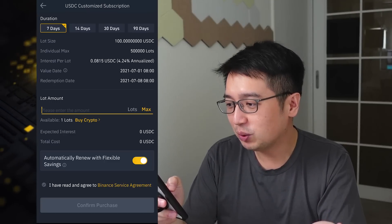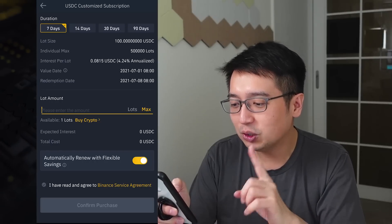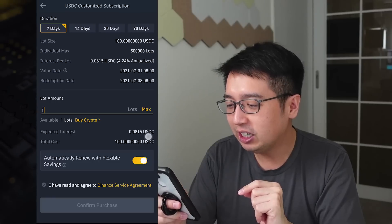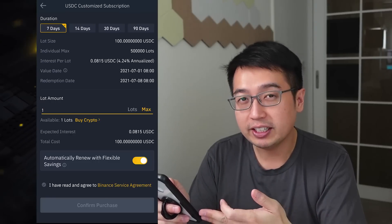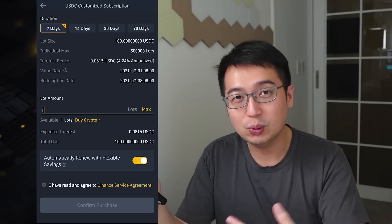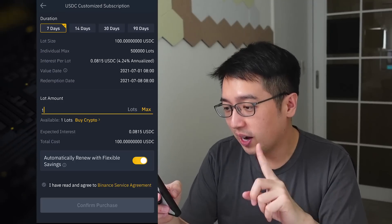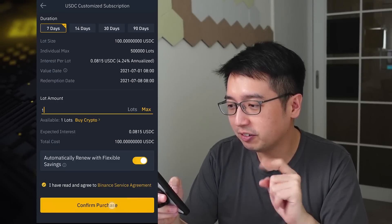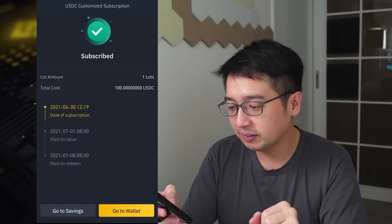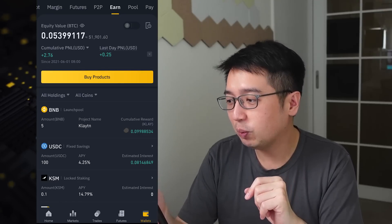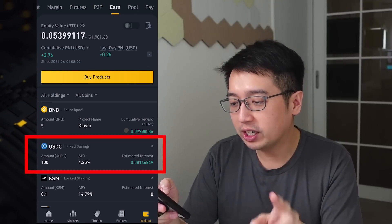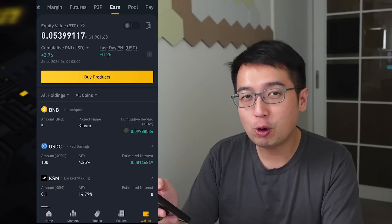For myself, I have about 100 USDC available. Available lots: one — I can buy one, so I'm going to hit max. The total cost will be 100 USDC and the expected interest I will earn at the end of these seven days is $0.08. Overall $0.08 is not a lot of money, but the more time and money you put into an interest account, the more you'll get back. I have read and agreed to the Binance service agreement — confirm purchase. Now I am subscribed to the seven-day USDC locked savings plan. Going to the Binance wallet and the earn tab, we can see that our USDC fixed savings plan is now available, with 100 USDC earning an interest rate of 4.25%.